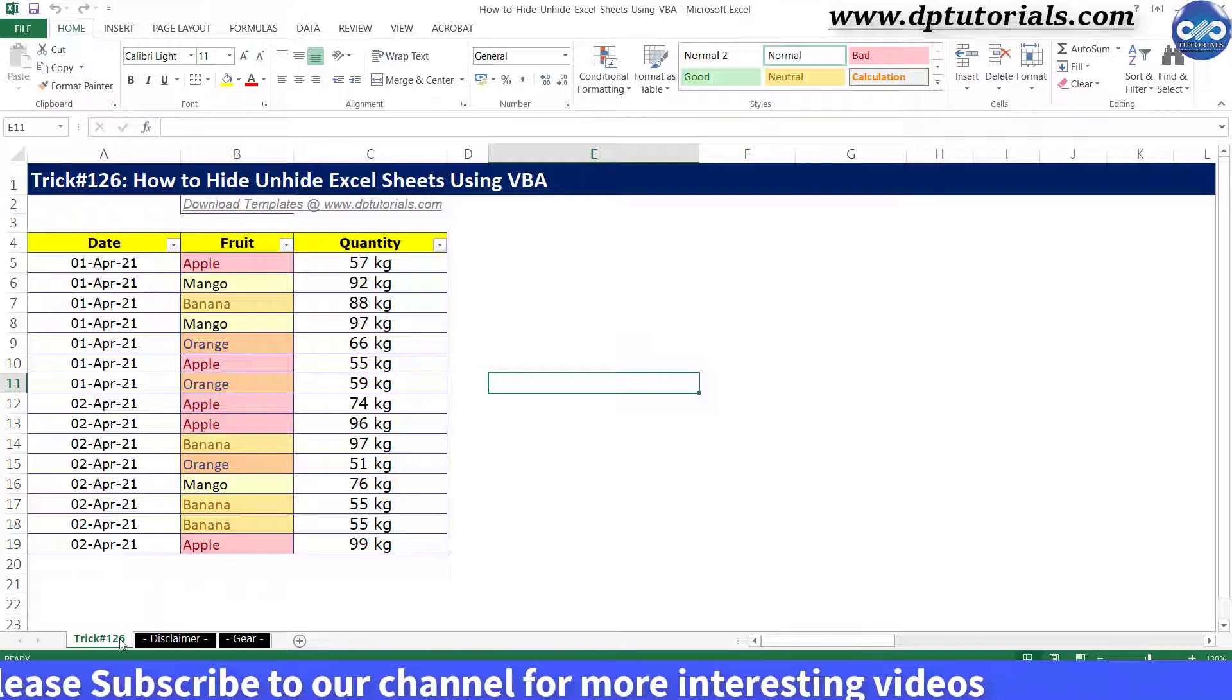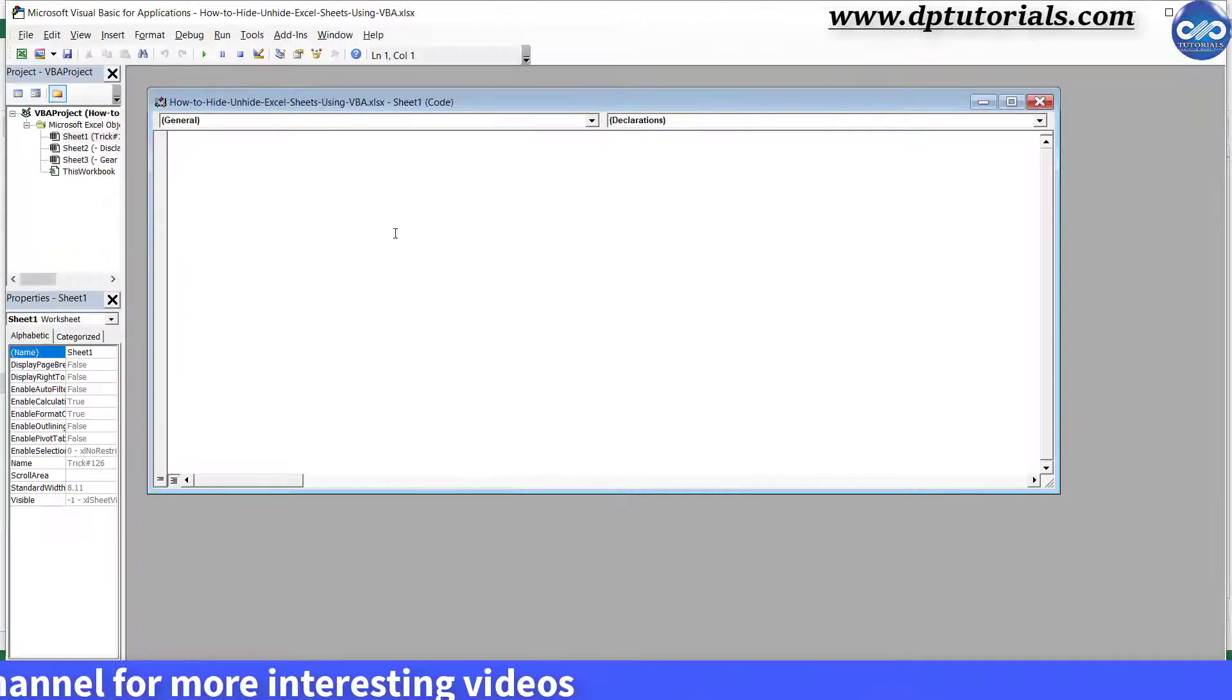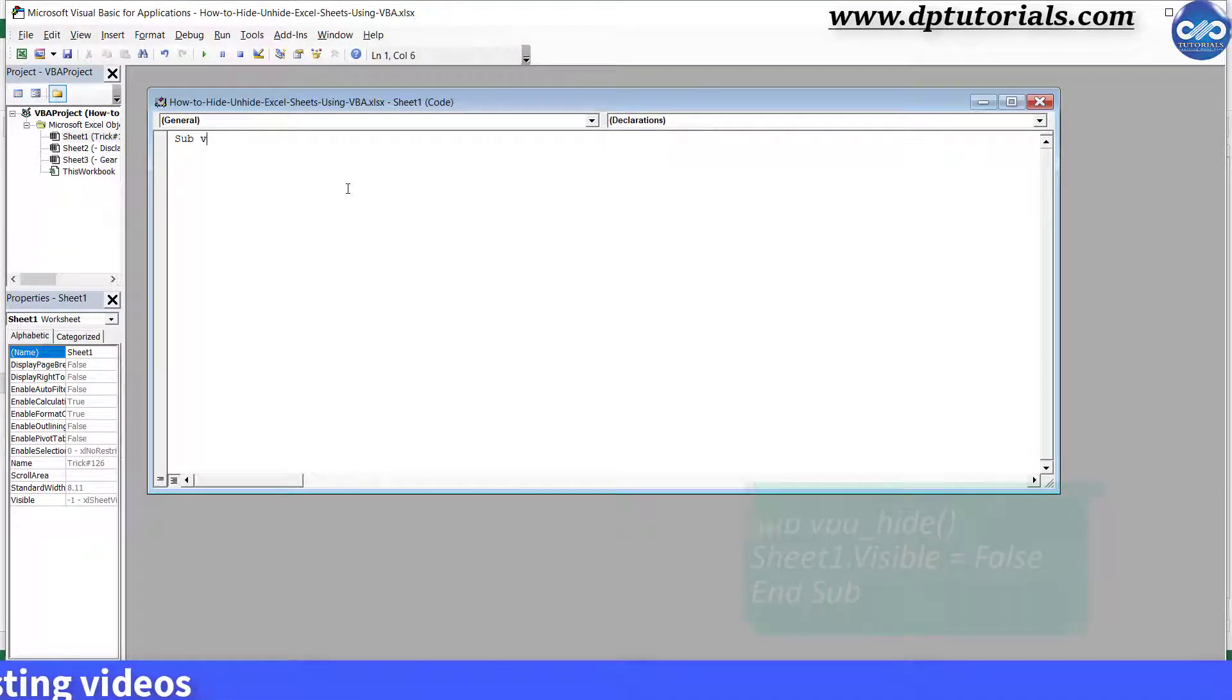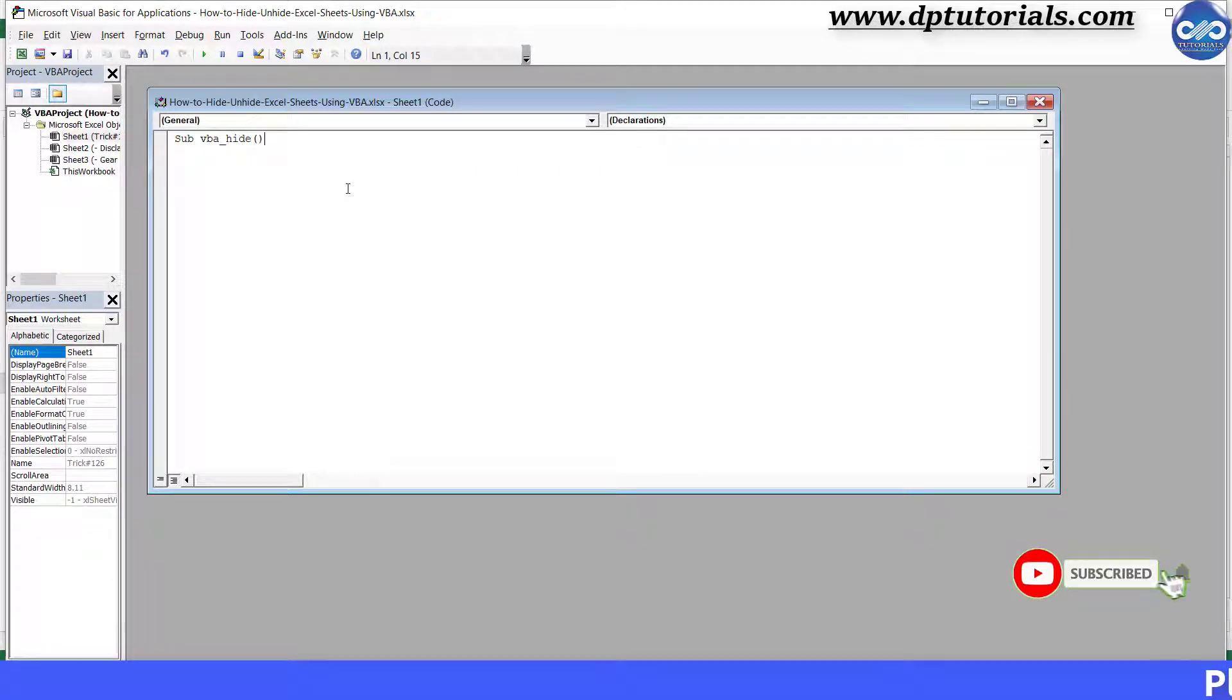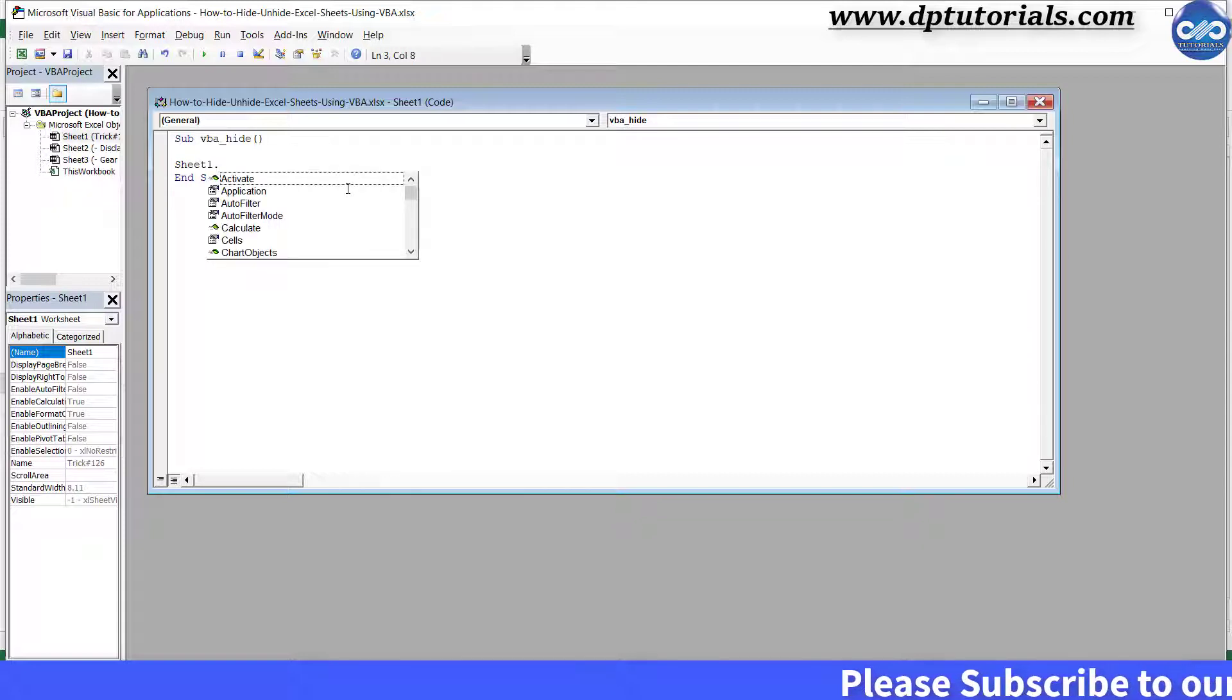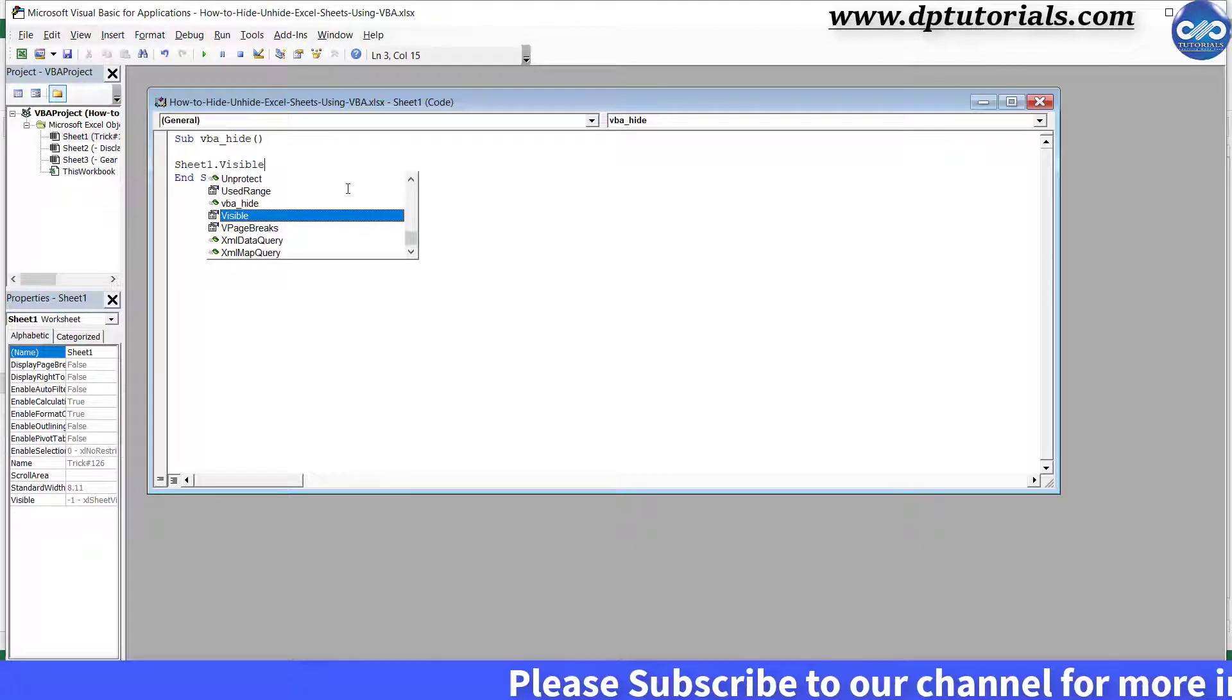Go to the VBA editor window. Type the code here like this: Sub VBA_hide, open and close the bracket, press enter, type sheet1.visible equals false.